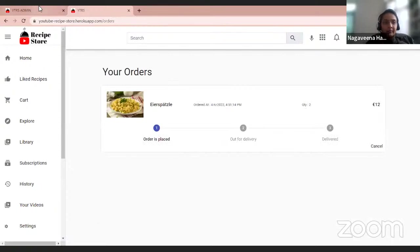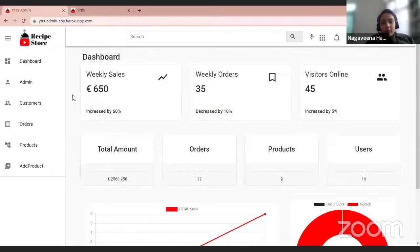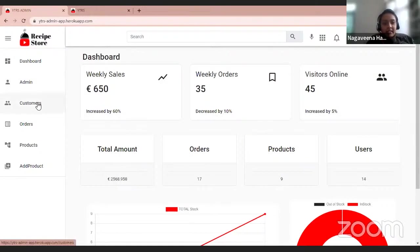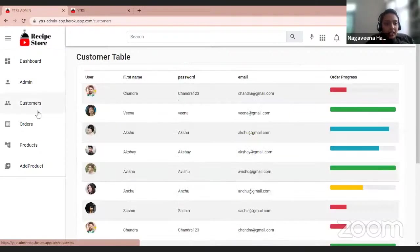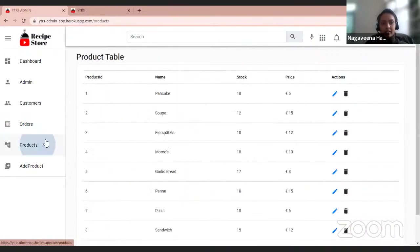And this is the admin dashboard where we can find the details of the products, customers, and etc. And this is a customer table, orders, and products.